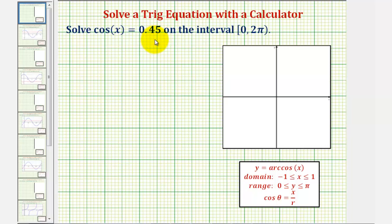So we'll have to use the calculator in order to solve this equation. And also, in order to solve for x, we will have to use the inverse cosine, or arc cosine function.